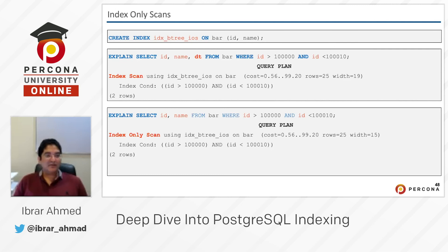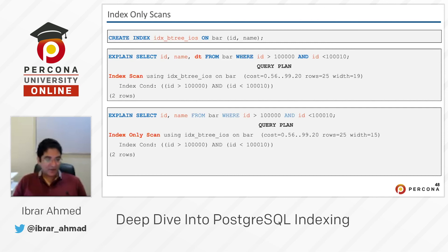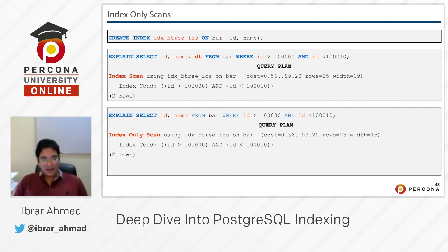In the next query, EXPLAIN SELECT id, name FROM bar WHERE id is between two values — only two columns, id and name, are selected, and both columns are in the index. So in this case, index-only scan will be used. When index-only scan is used, you get the benefit — it takes less time than a regular index scan.